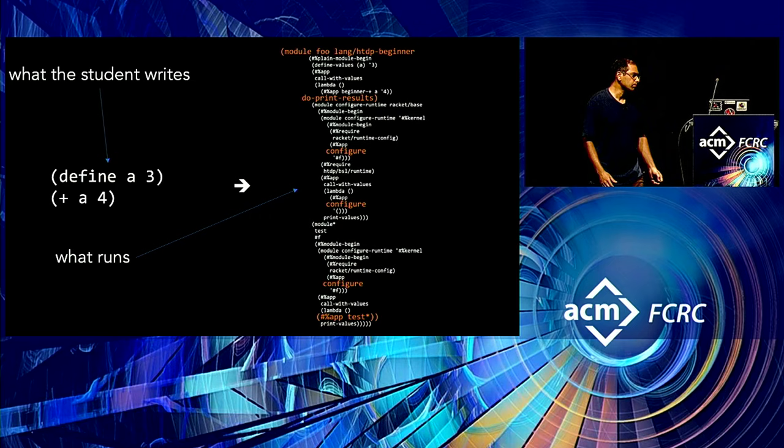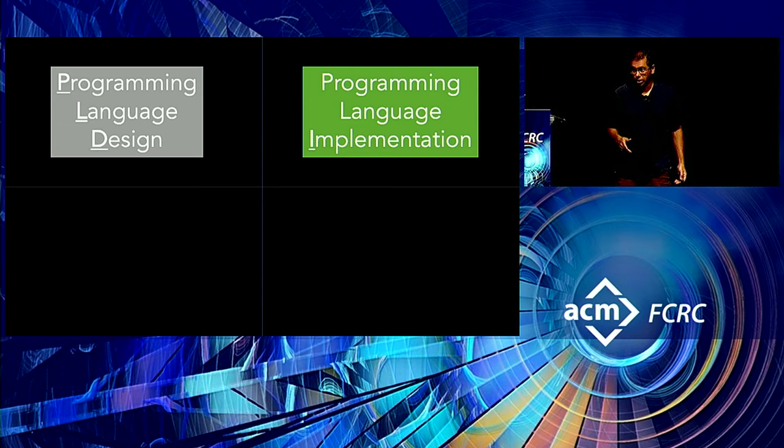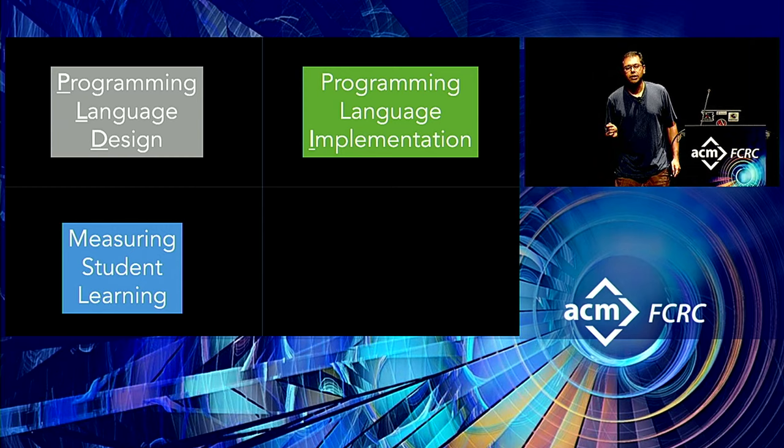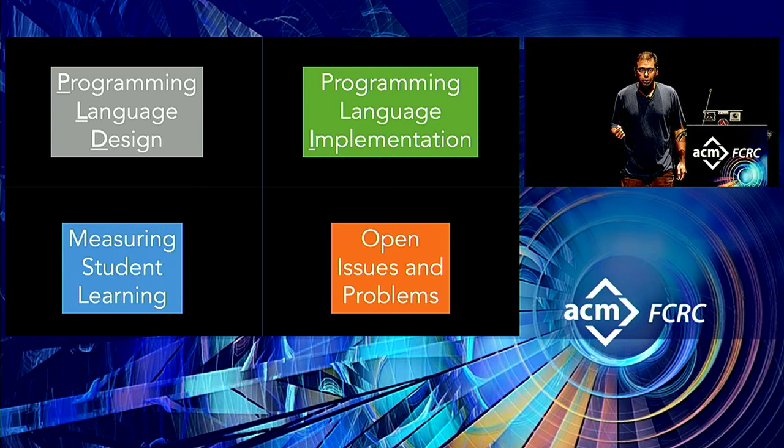All right. So here is the plan for my talk. My talk is going to be in four parts. Since I'm here as a guest of PLDI, I thought maybe what I could do is I could talk partly about programming language design and partly about programming language implementation. But of course, I know many of you here are not programming languages people. So this is not going to be like a PL-ish presentation. It's going to be very accessible, I hope. And then just to make sure that I am respecting the people who are not PL people in the room, I'm going to do a third part that has nothing to do with PL at all. And then finally, I will end with a bunch of open issues and problems.